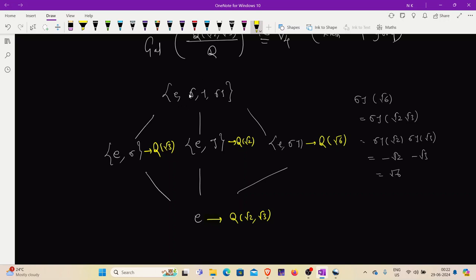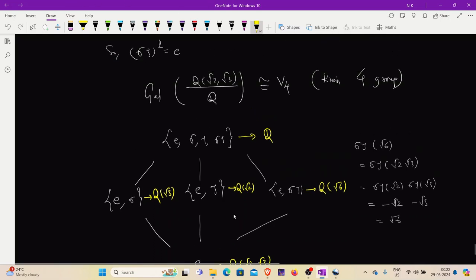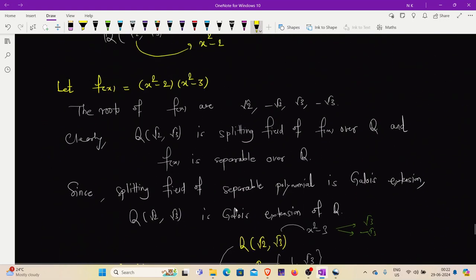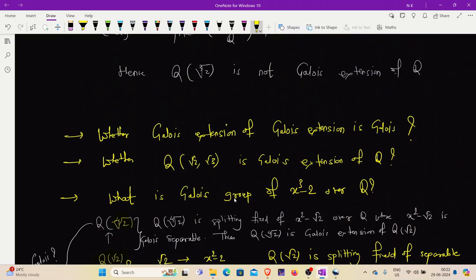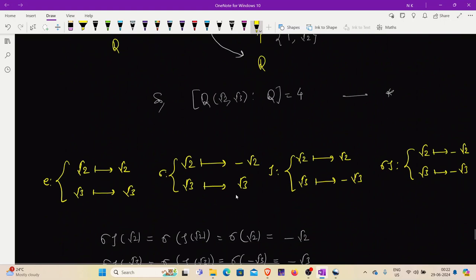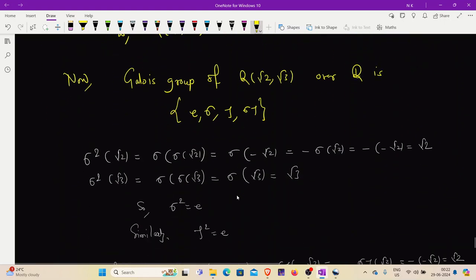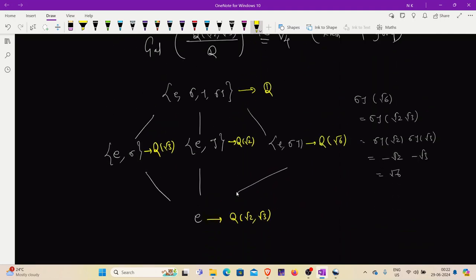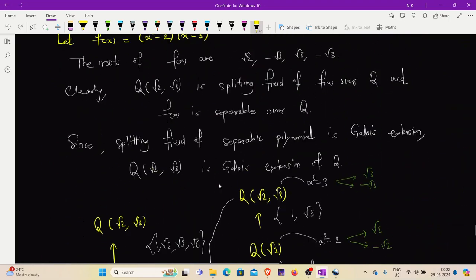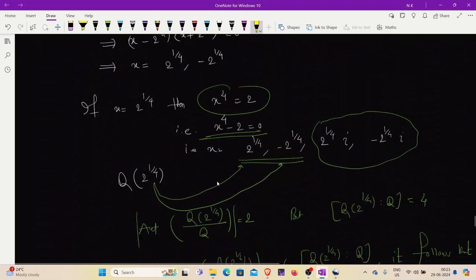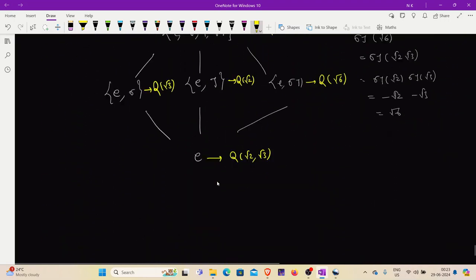For the full Galois group: since σ does not fix √2, τ does not fix √3, and στ does not fix either, only the rationals are fixed by all elements. So the fixed field of the whole Galois group is Q. This answers whether Q(√2, √3) is a Galois extension of Q — it is. We also identified the Galois group as isomorphic to the Klein 4-group and found all fixed fields. In the next video, we will answer: what is the Galois group of x³ - 2 over Q? Stay tuned. Thank you.